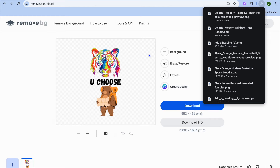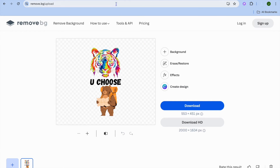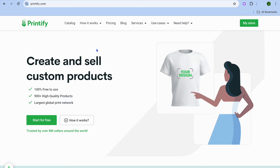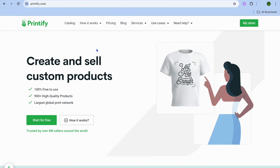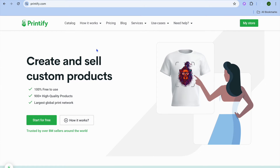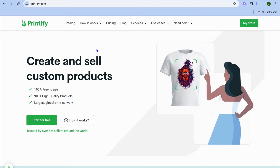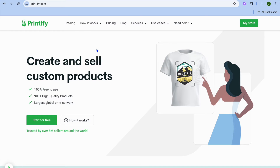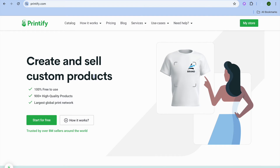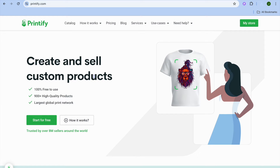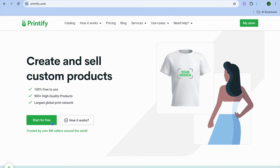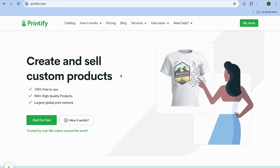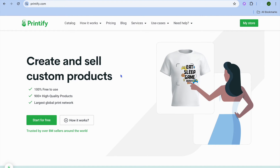Now that you have downloaded your hoodie design, open a new tab and go to printify.com. Printify.com is the platform we'll be using to create our hoodie and also to create a website on which we'll start selling our hoodie design. Once on printify.com you can create an account for completely free using your email address — you don't need a credit card. Just tap on start for free, and you can do this from any country in the world.